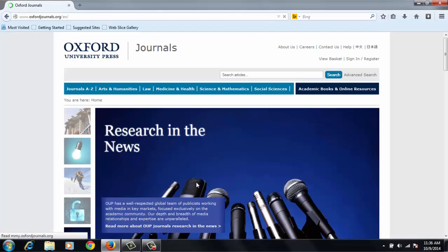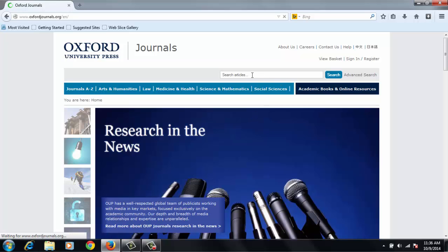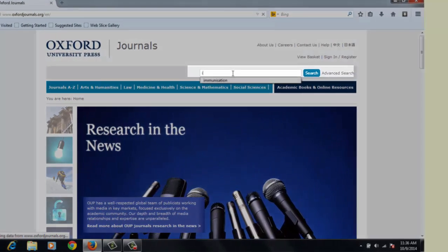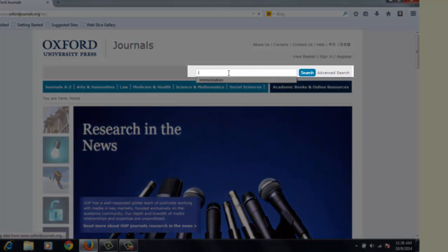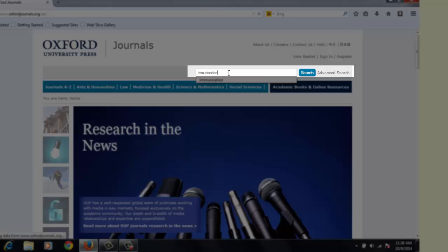When you get to the Oxford Journal homepage, you will notice a search box in which you will type your search term. You may be a student from medicine, and you may do a search on immunization. You type in the search term on the search box, and press search so that you retrieve your results.